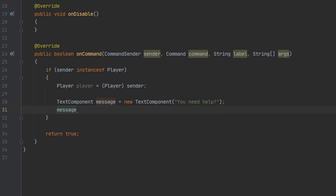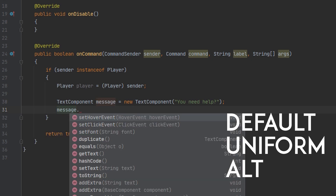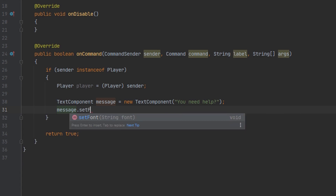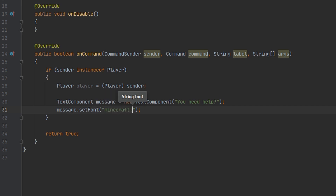I will have the possible fonts on screen. There are only three currently. This was introduced in 1.16, so make sure your API version is above that. We're going to set the font — the only really usable one besides the default is the one called 'uniform', and you reference this by doing 'minecraft:uniform'.